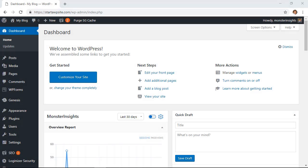I'll show you two methods and the first one's the easiest of the two. With the first method we'll be installing a plugin that will allow us to do all of this easily so let's head over to our WordPress dashboard.